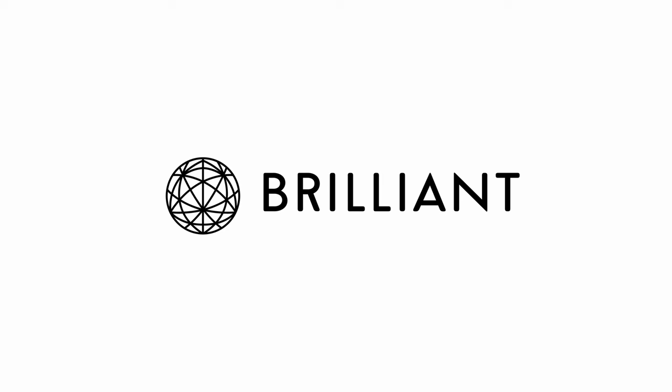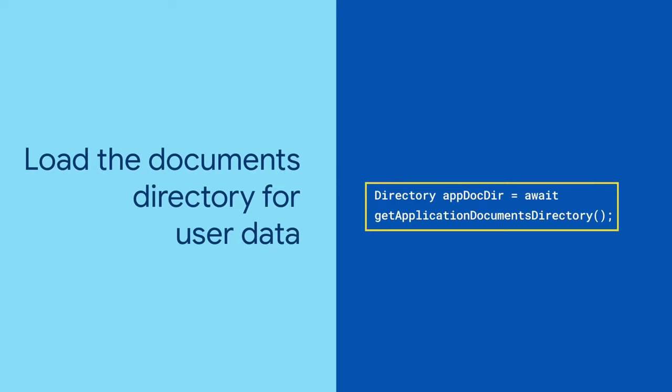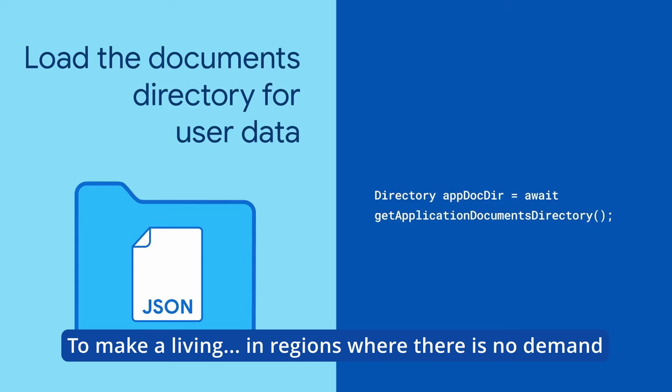And now let's see the specific cases in which I do not recommend learning Flutter. Why you shouldn't learn Flutter? To make a living, in regions where there is no demand.